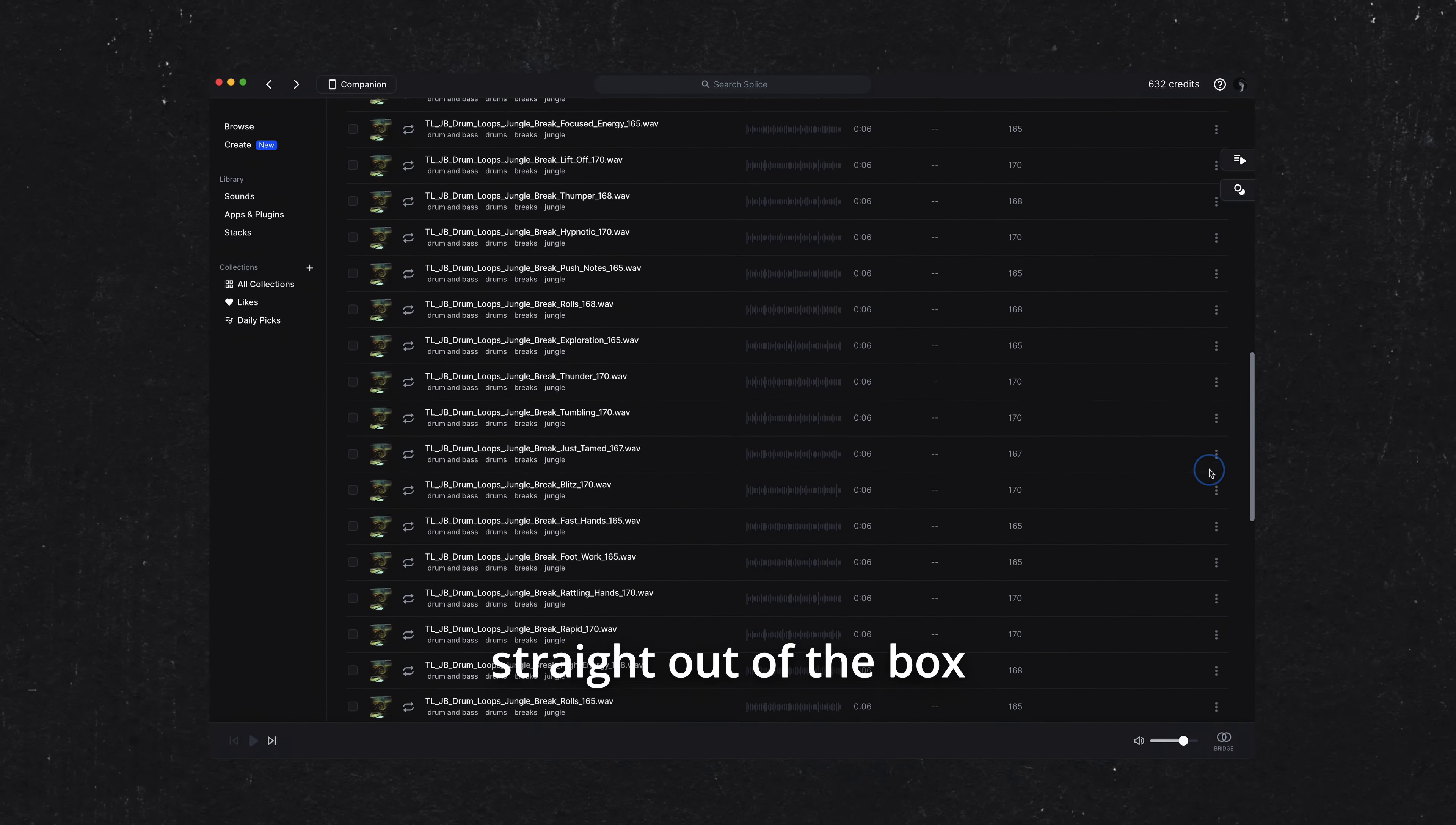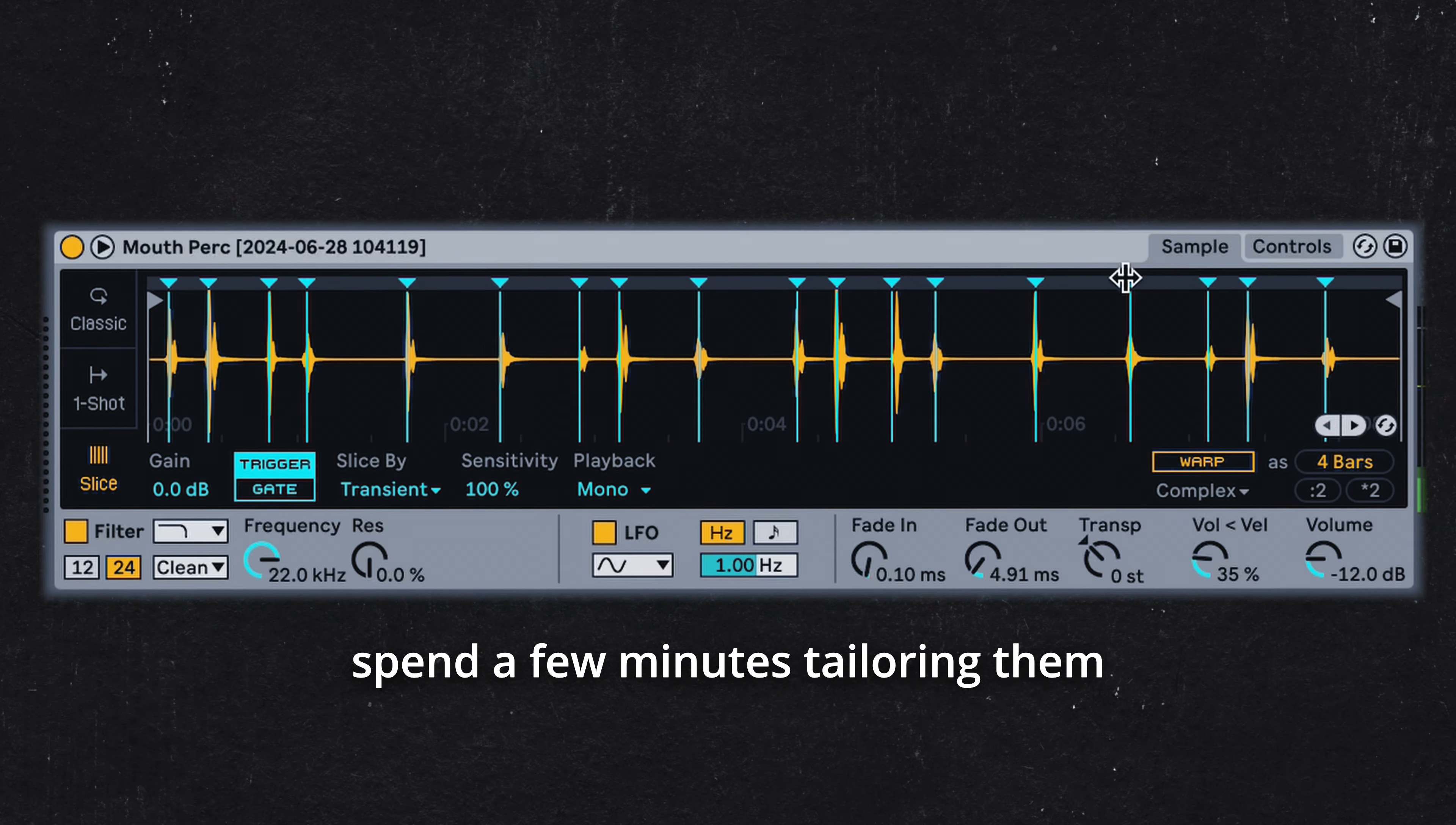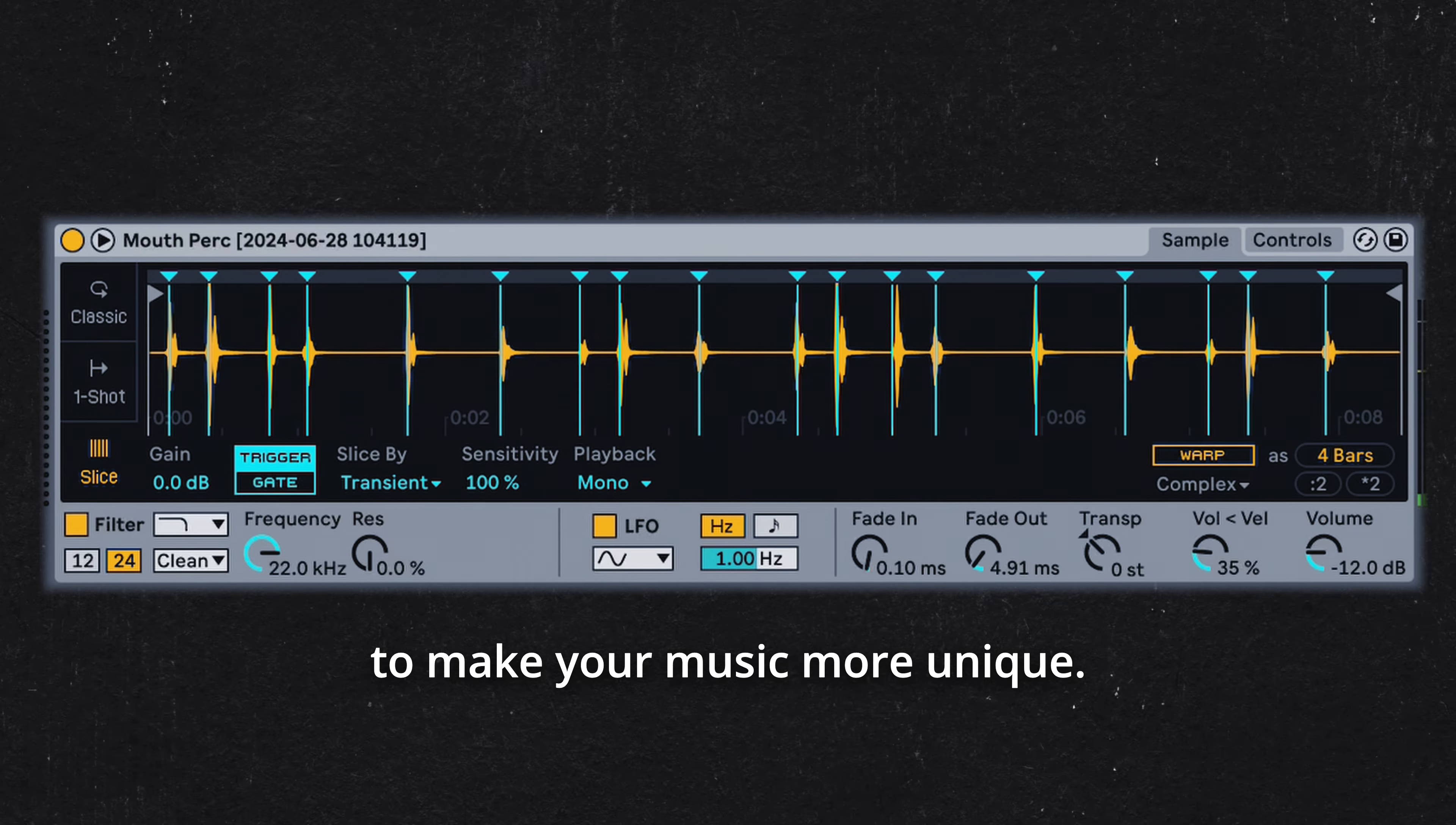Instead of using loops straight out of the box, spend a few minutes tailoring them to your project to make your music more unique.